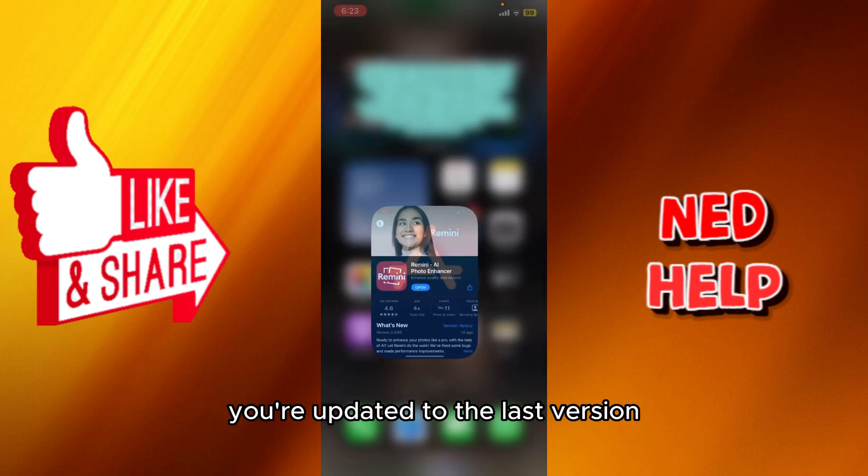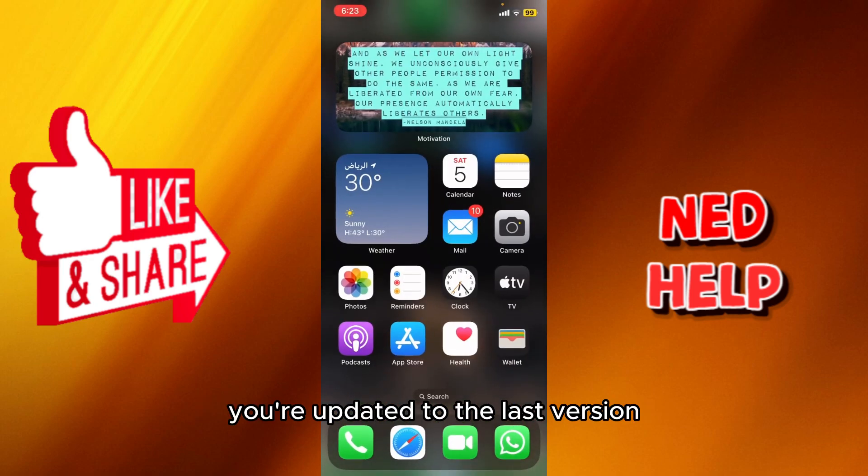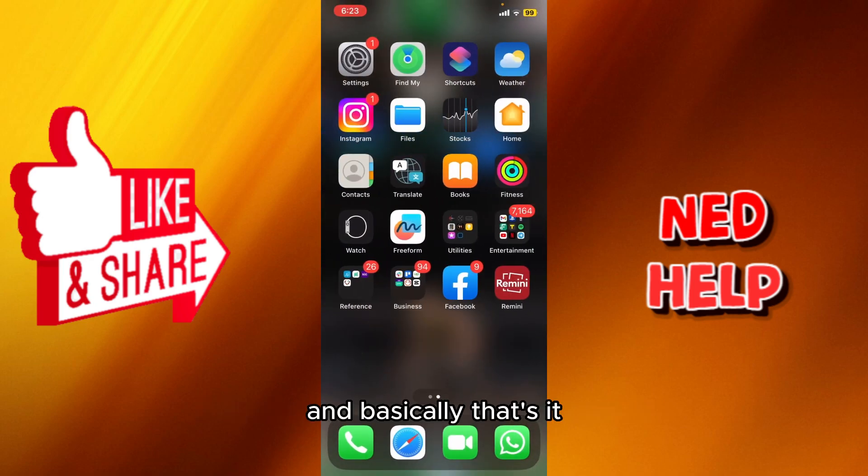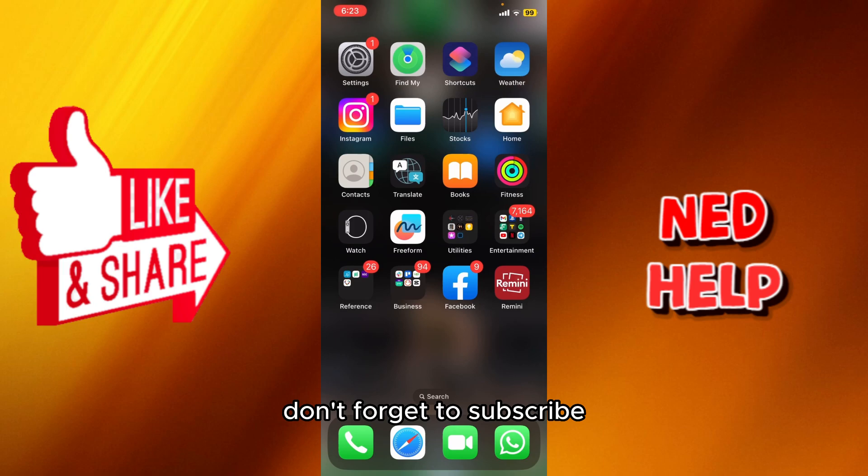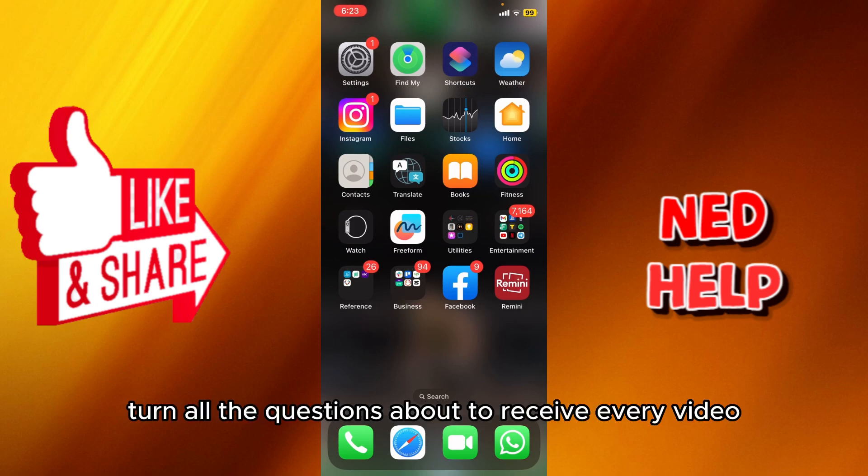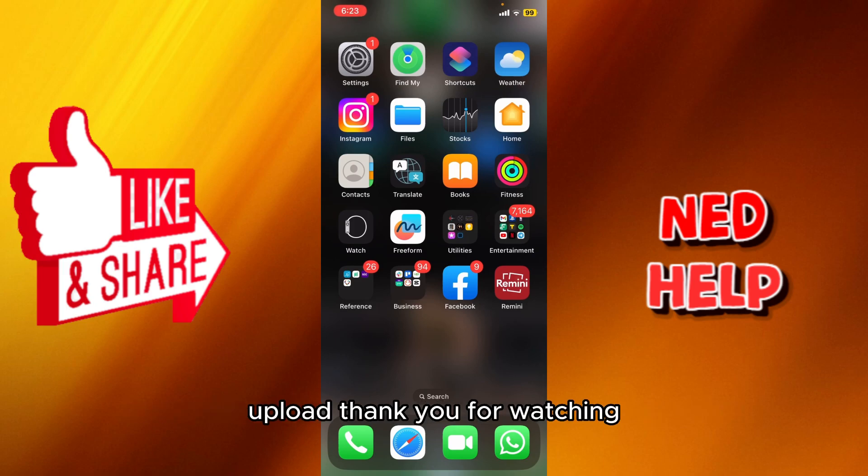And basically that's it. Don't forget to subscribe, like and share. Turn on auto notifications to receive every video we upload. Thank you for watching, see you in the next one.